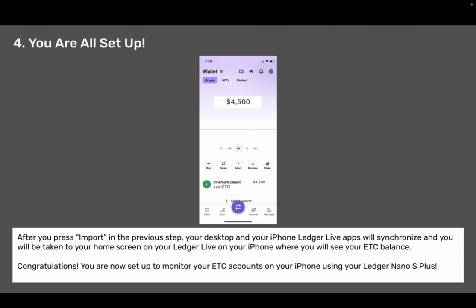Step four: you're all set up. After you press Import in the previous step, your desktop and your iPhone Ledger Live apps will synchronize and you will be taken to your home screen on your Ledger Live on your iPhone, where you will see your ETC balance. Congratulations, you're now set up to monitor your ETC accounts on your iPhone using your Ledger Nano S Plus.